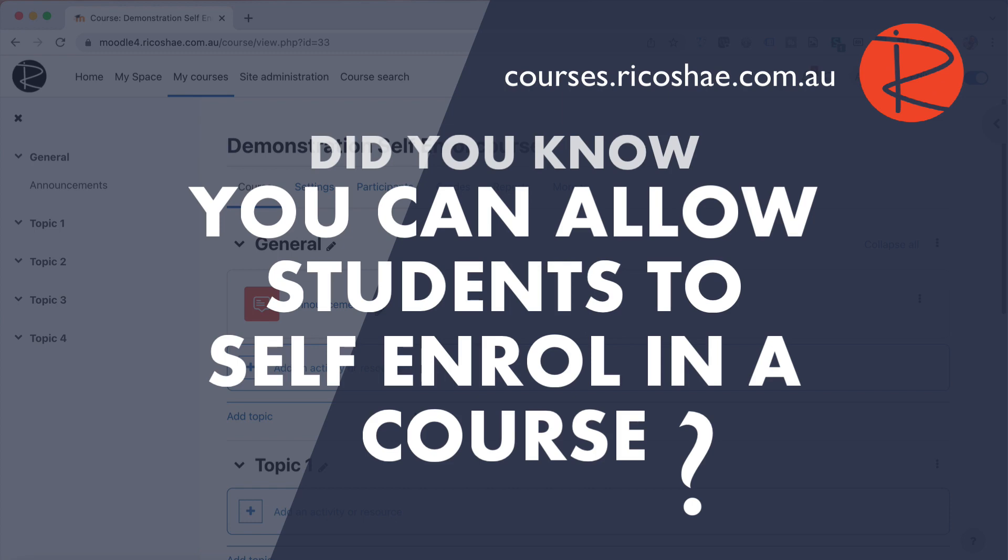Hello, Chris Richter here. Welcome back again to ricoshae.com.au. We're going to look at part of this series that I've created called Did You Know? There's quite a lot of things that people would not know you can do in the Moodle LMS, and this is one of those: you can allow students to self-enroll in a course.